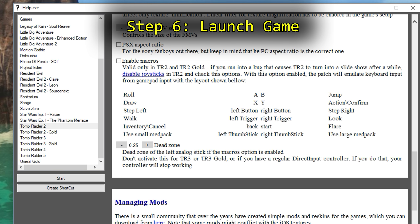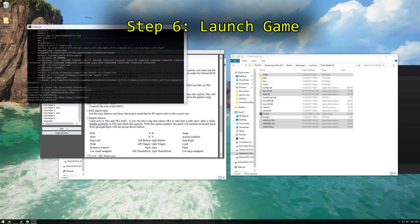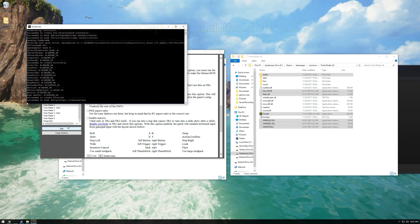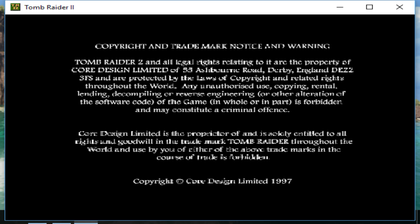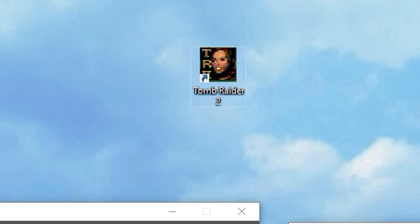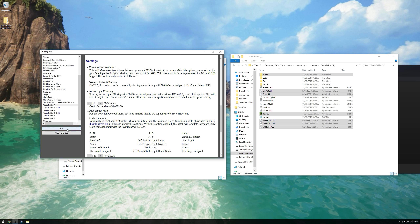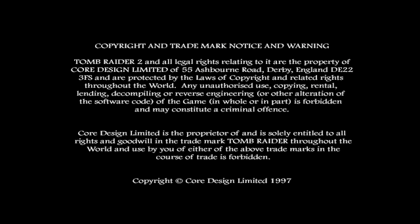Step 6: Launch the game. Now unfortunately, using this method will only work if you launch the game through this injector. So if you try to boot the game through the Steam icon, it'll result in the same broken game as before. But if you want to make this process easier, select Create Shortcut in the help.exe and use that shortcut to launch the game. Now the game should boot up correctly, albeit with a smaller FMV video, which is not really that big of a deal.